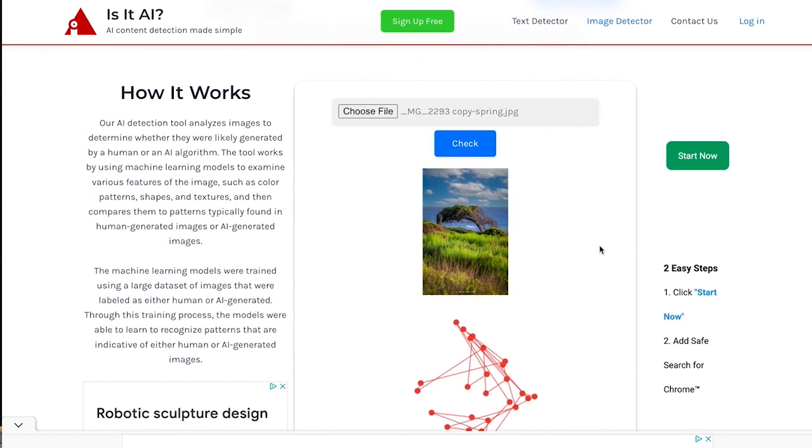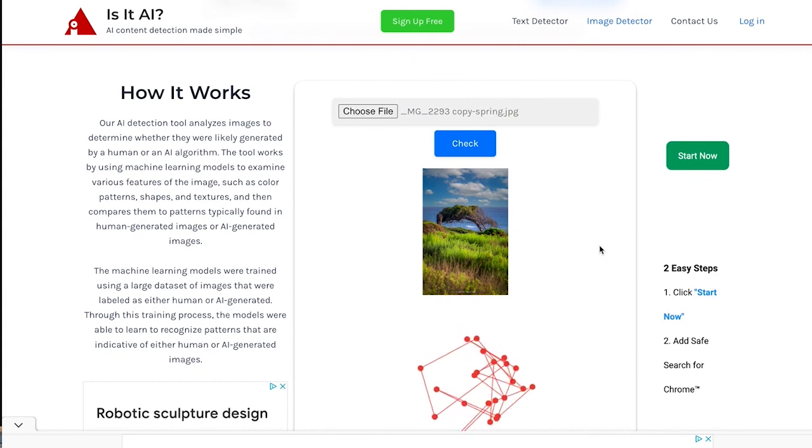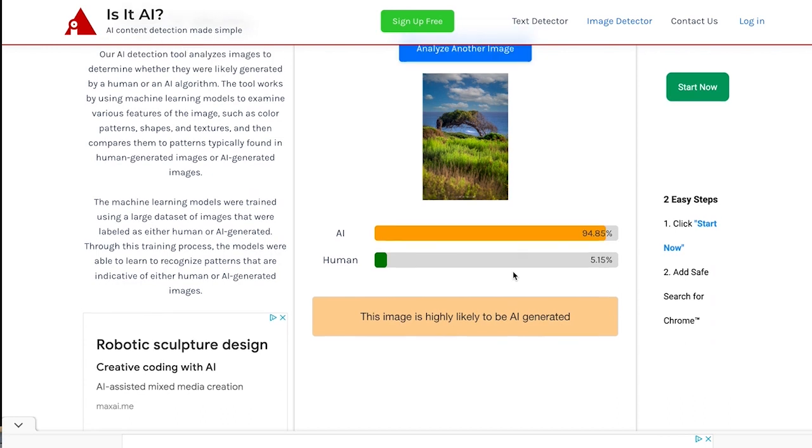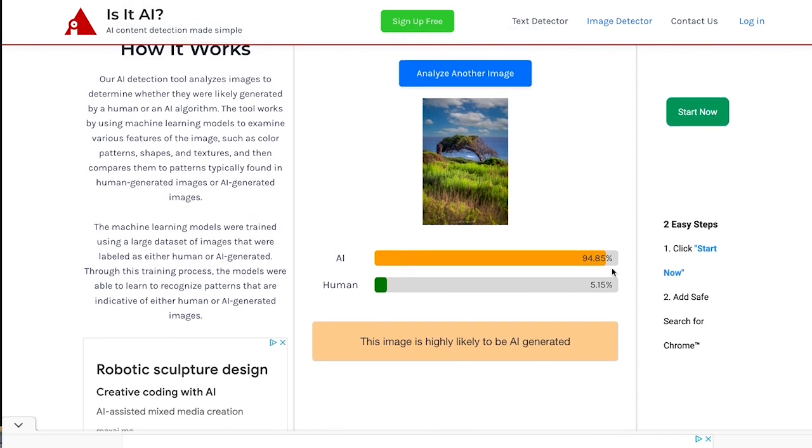According to Is It AI, this is highly likely to be AI generated. 94.85% likely to be AI.